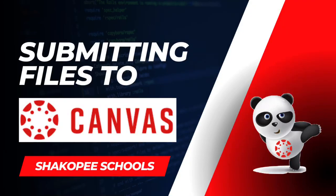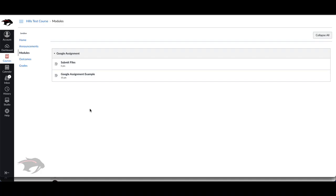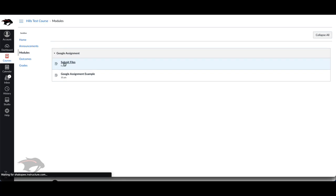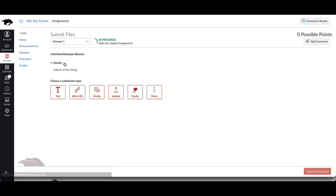This video will show students how they can submit different files in Canvas. I'm going to open up an assignment here and show you the options that you have for a normal file submission.